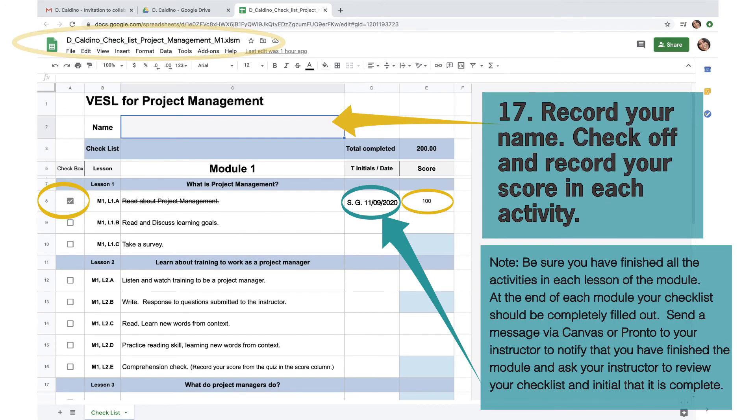Record your name. Check off and record your score in each activity.